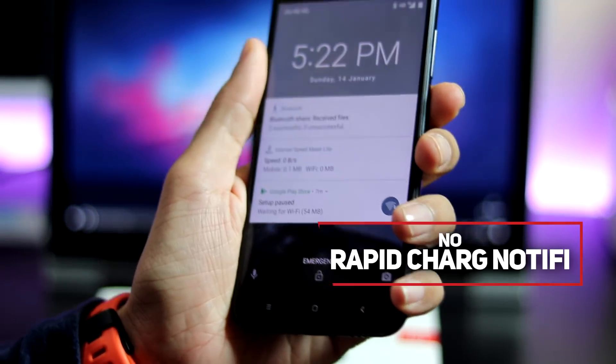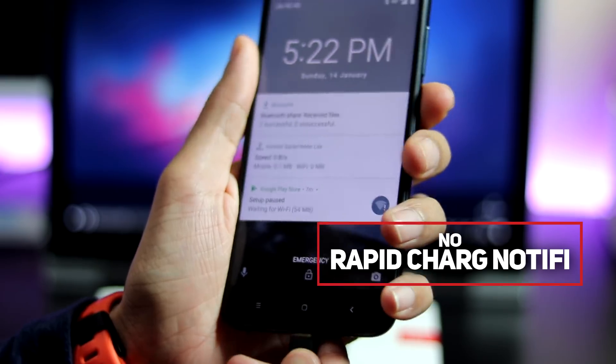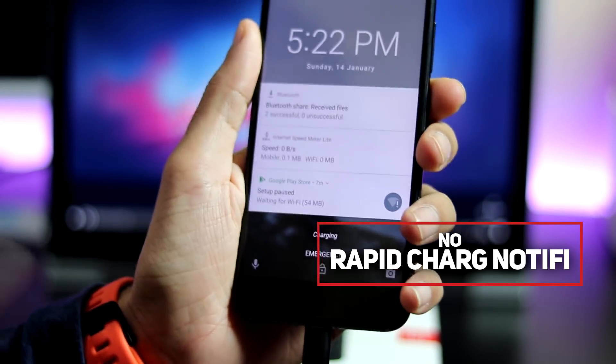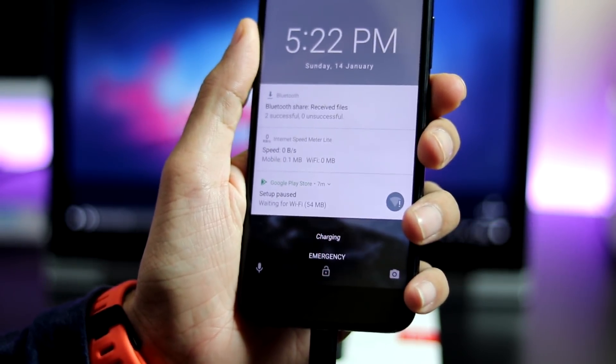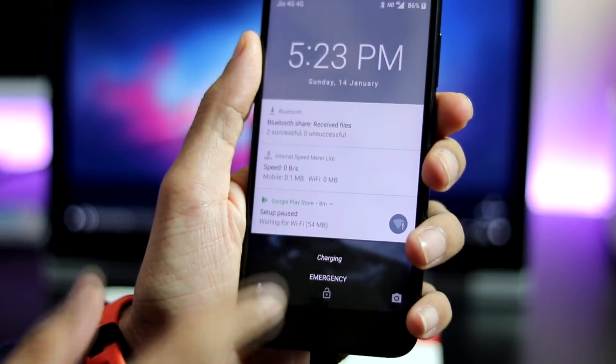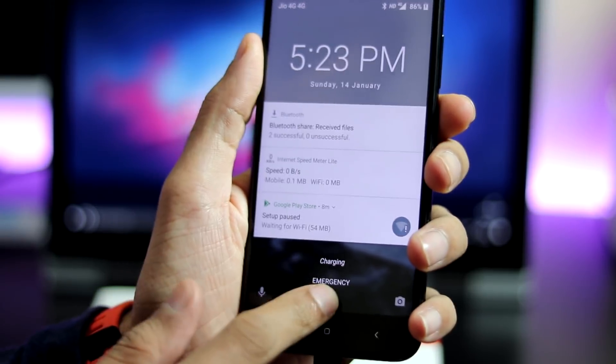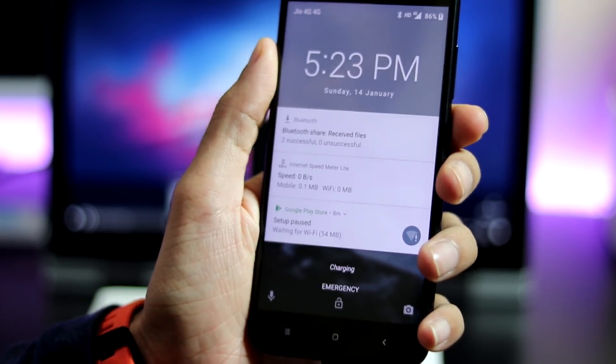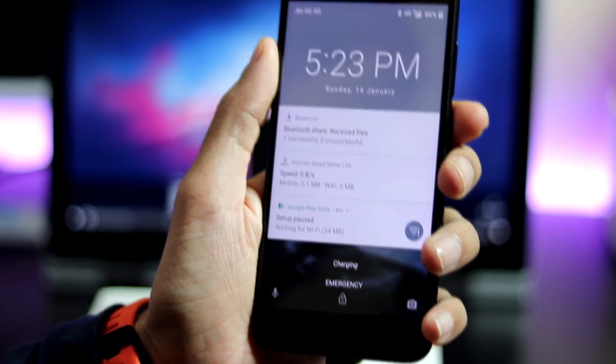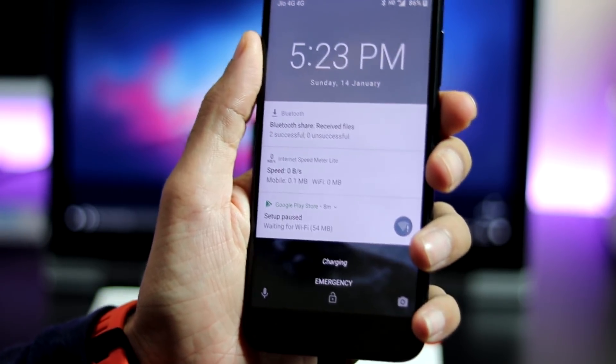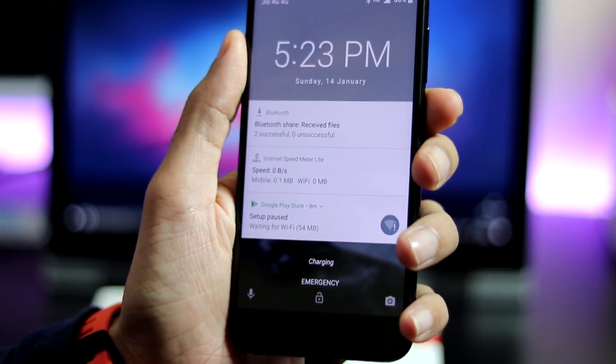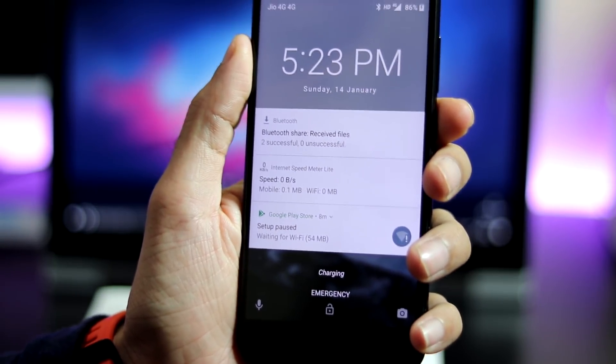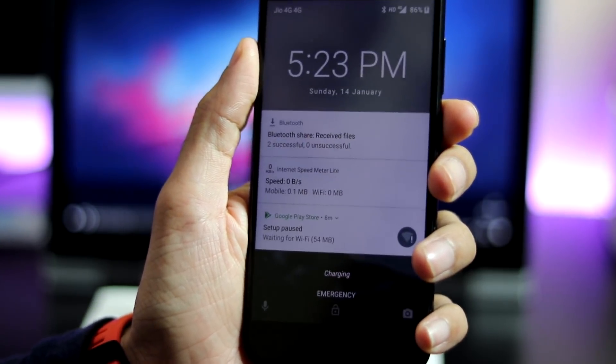And thankfully, the rapid charging lock screen notification has been removed. This actually led to too much confusion. Many started believing that the phone supports Quick Charge 2.0 or 3.0 after the Oreo update. There's no such thing like fast charging and it just displays charging now.